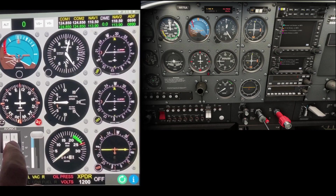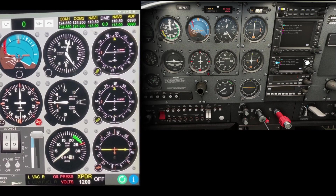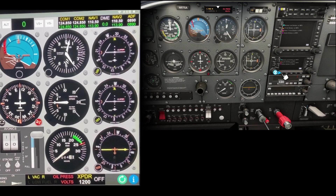To change the selected altitude, tap the selected altitude at the top middle of the screen, then type in a new value with the number pad and tap Enter.